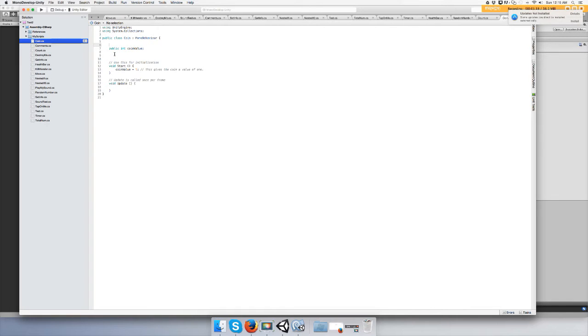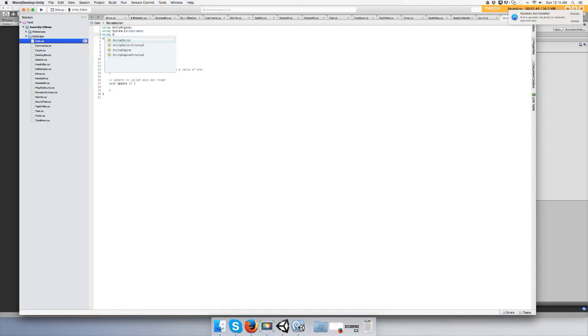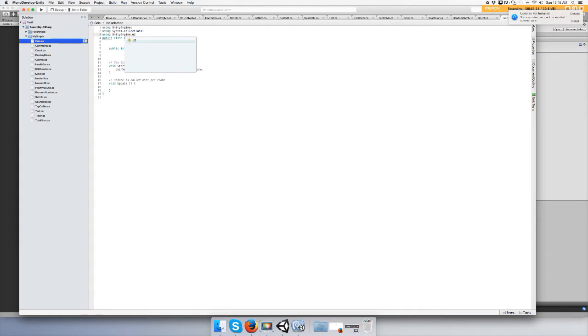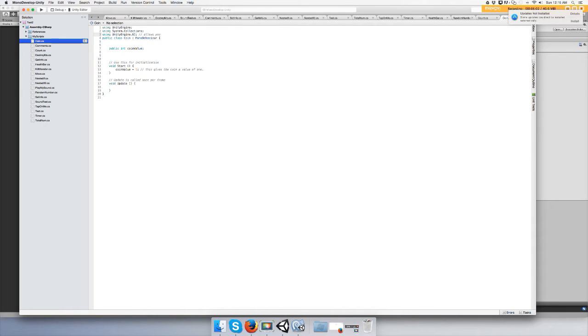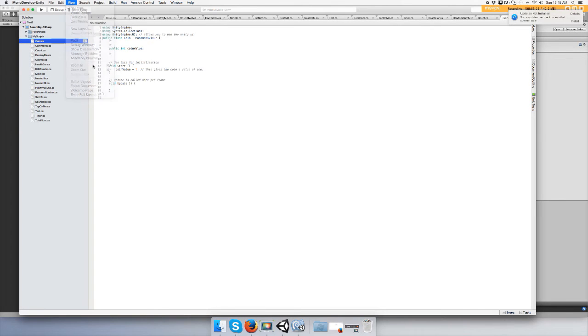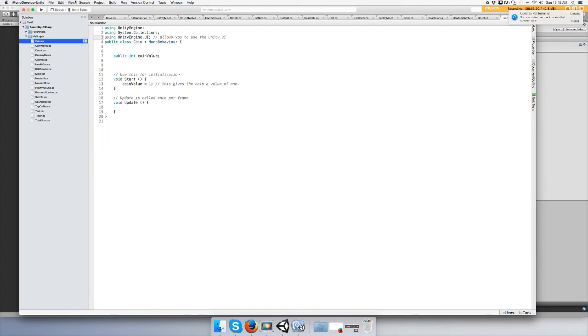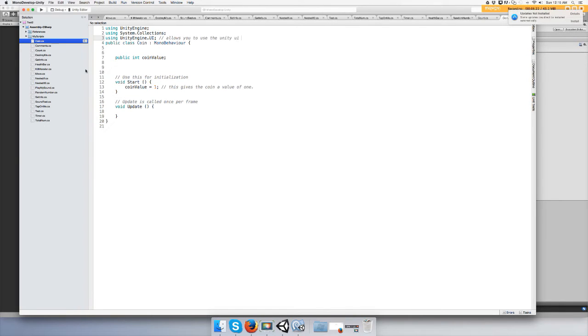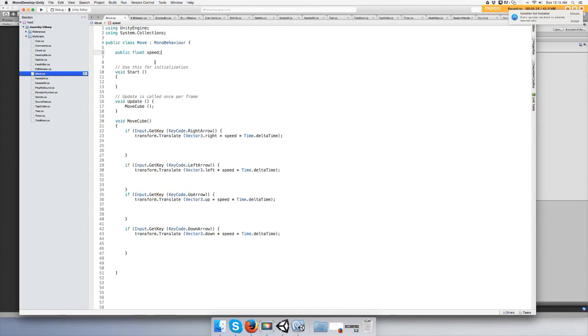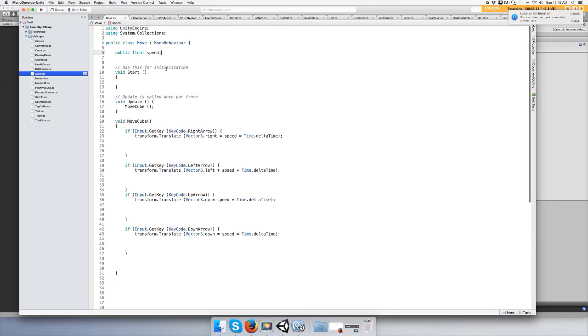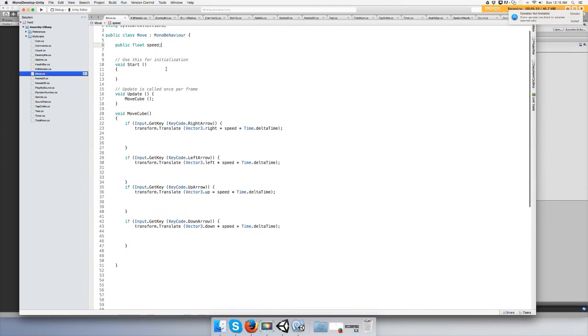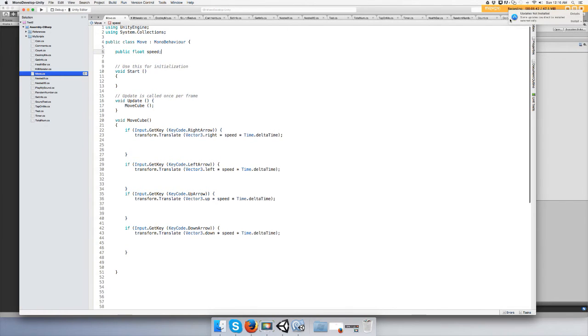Alright, now we're going to need to be able to see that we get a point with some text or UI or whatever. So type in using UnityEngine.UI; semicolon. This allows you to use the Unity UI. And just realize I did not zoom in for you guys, let me fix that for you. Okay cool, I'm gonna go back to the move script real quick just so you can pause it. Alright, here you go guys, pause that, learn how to do it or copy and paste it to make your character move. Okay, I'm going back to the coin script.